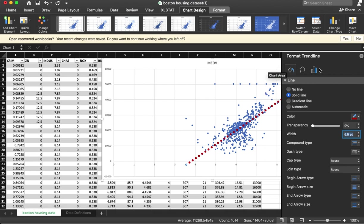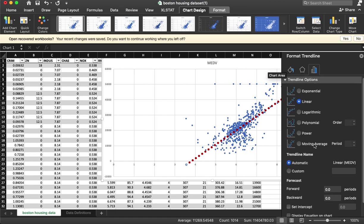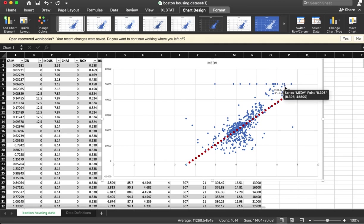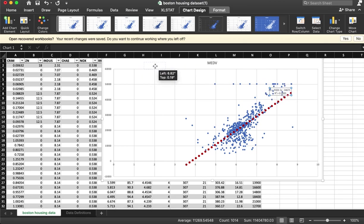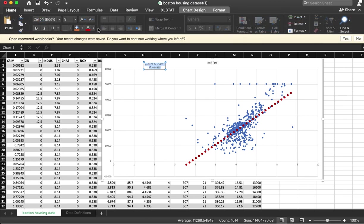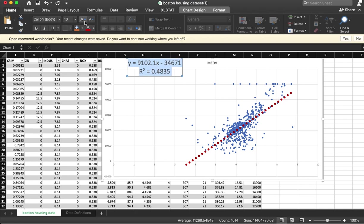I can also add in the format trendline option down at the bottom to add the equation and the R squared to the chart, which it did here. If I highlight those, I can go back to home and make the font larger.